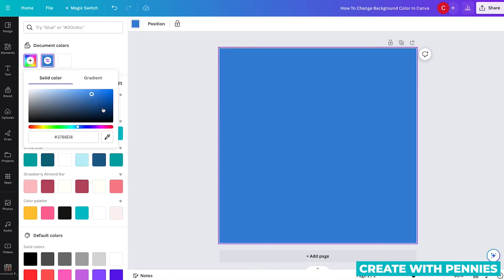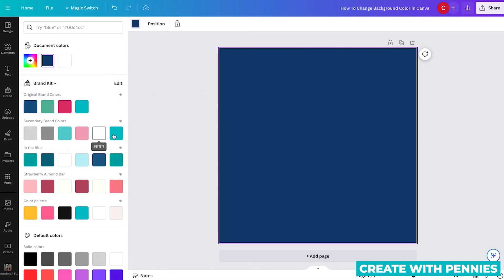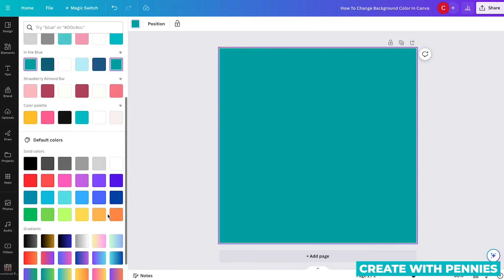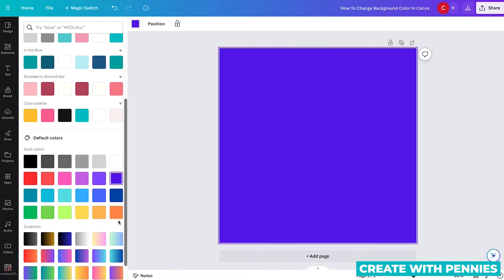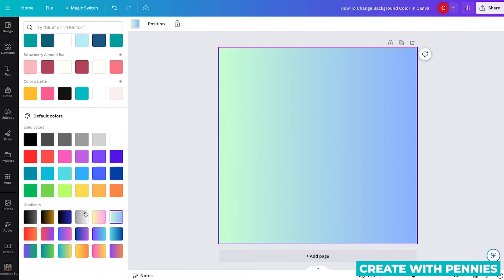Or if you don't like any of those, again, you can go to the solid color. So you have a lot of different options in Canva. It gives you colors, it gives you the ability to select colors, it gives you gradients. It's really easy to change your background color. Canva gives you so many options for changing your background color. I hope this was helpful.